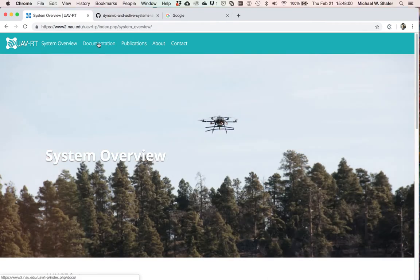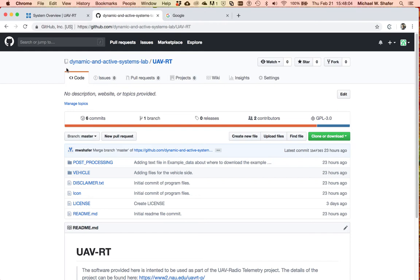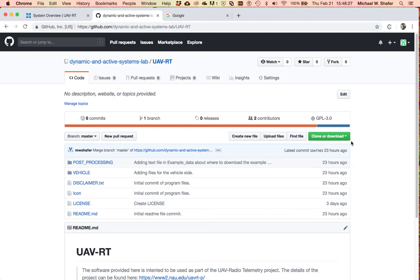If you've done this, you may have come to the documentation and stumbled upon our GitHub site and repository, where we've got some post-processing code provided. What I'm going to do is talk about these post-processing scripts in MATLAB and explain how they're used and the resulting output files from this post-processing.